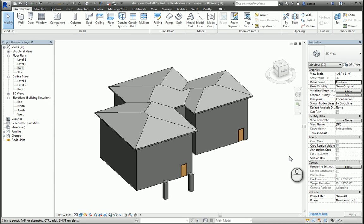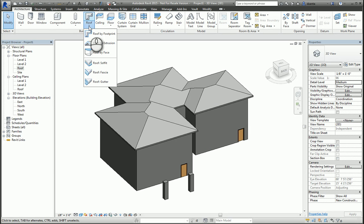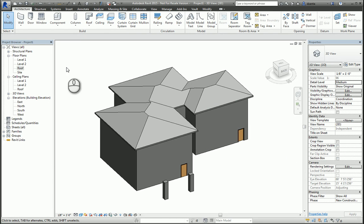In today's screencast, we'll be looking at the roof command, specifically roof by extrusion. Roof by footprint, by the way, was already covered in another screencast.